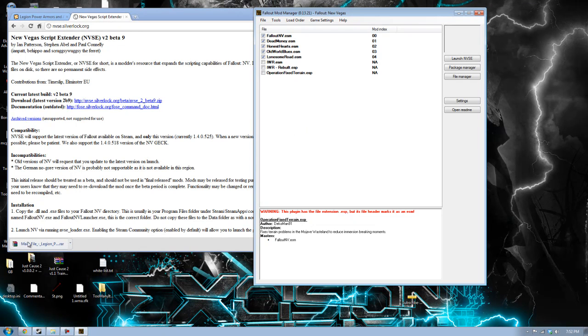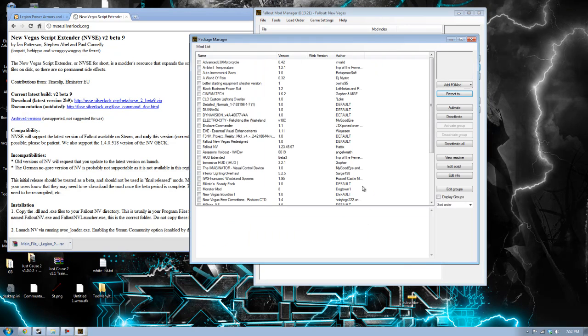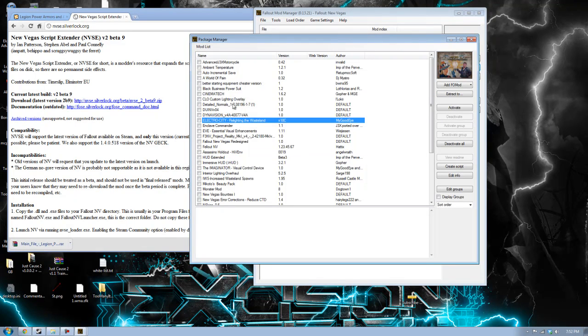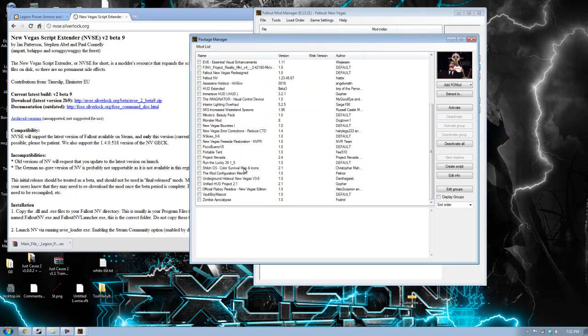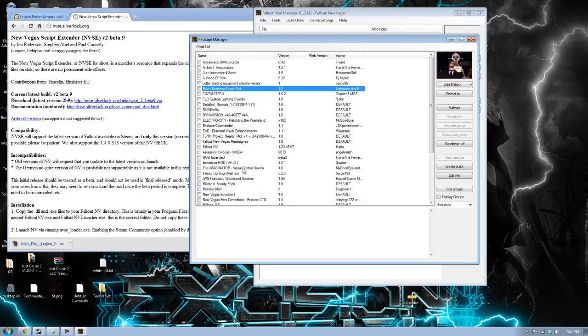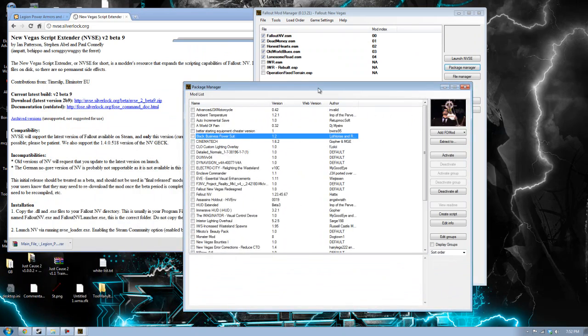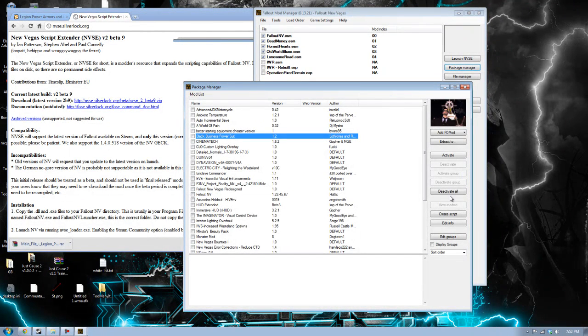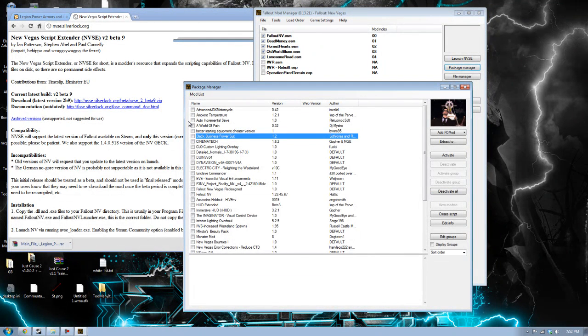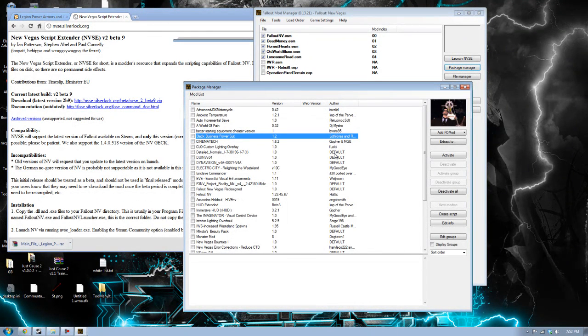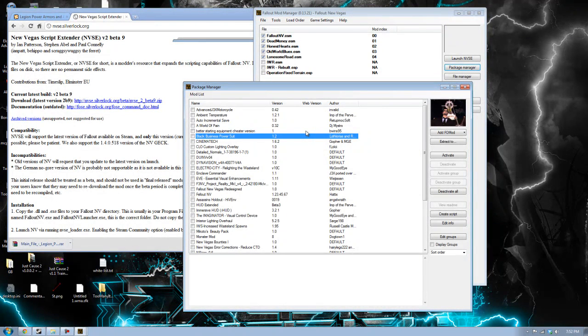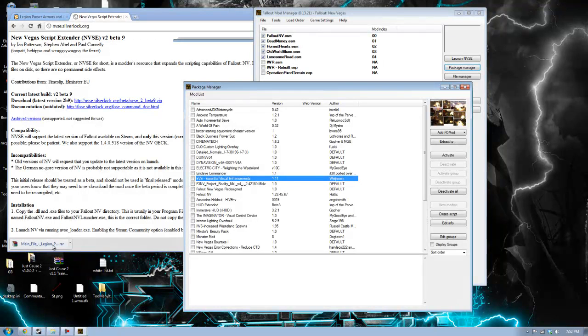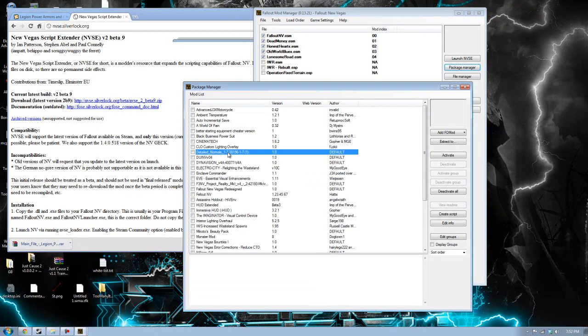The thing that I love about package managers is that once you fixed up a mod and added it to the package manager, which you can see I have a lot of mods, you can activate all the mods, and then if you want to go to the vanilla game, you don't have to delete everything and start all over. You just click deactivate all. All the mods go away. You have a vanilla version of Fallout New Vegas.